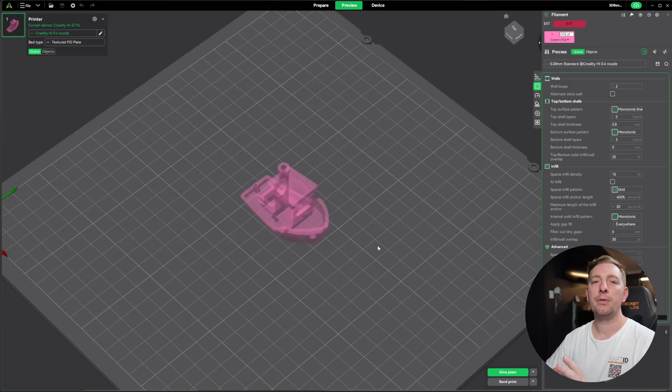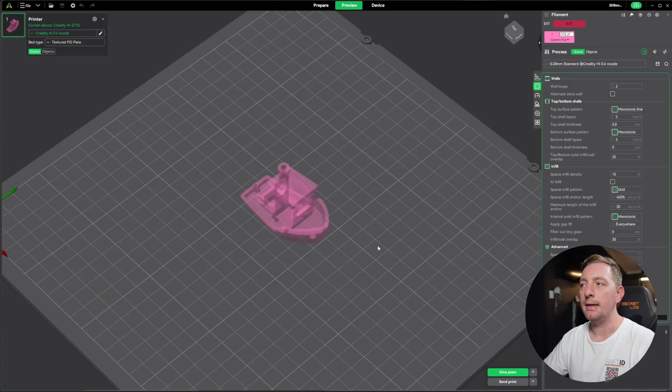The final thing that we need to control when we're setting up a print is probably supports. Supports are used to basically support a model in the air so that the 3D printer can print on something that isn't touching the build plate surface. In the case for the Benchy, we don't need to use supports because it's been designed in a way that it just doesn't need them. I will do another model later that does require supports and I'll show you exactly what I mean by that.